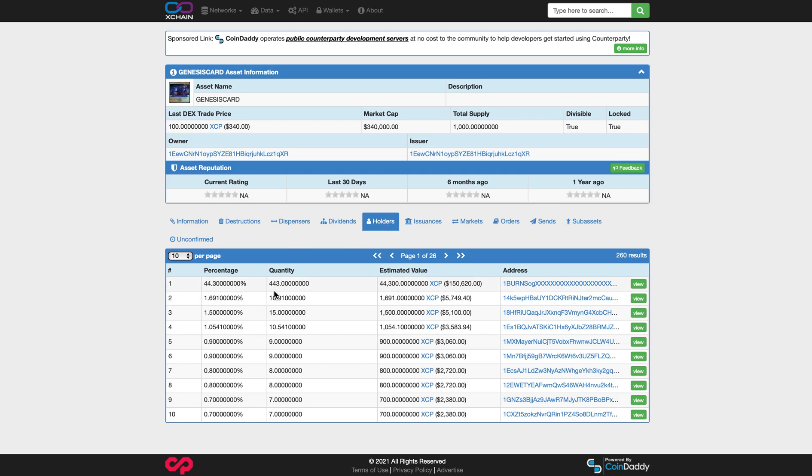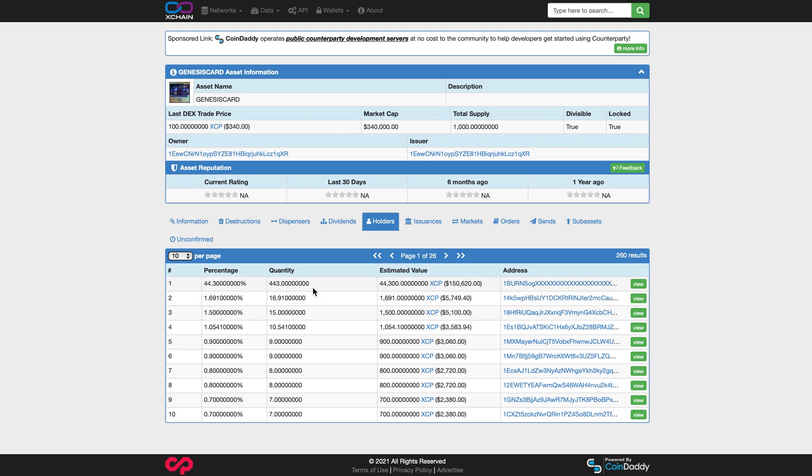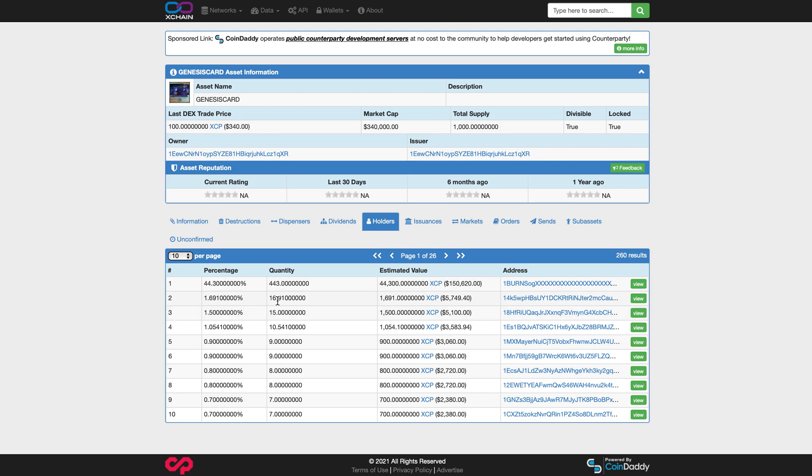You can see 443 of them have burned. So those are sent to an unspendable Bitcoin address that no one has the key or passphrase to. So those cards are locked away forever. So you can take that 443 away from the total supply. And that leaves you with 557, I think. So there's 557 available. And then you can see the next biggest holder on 16.9 of those.